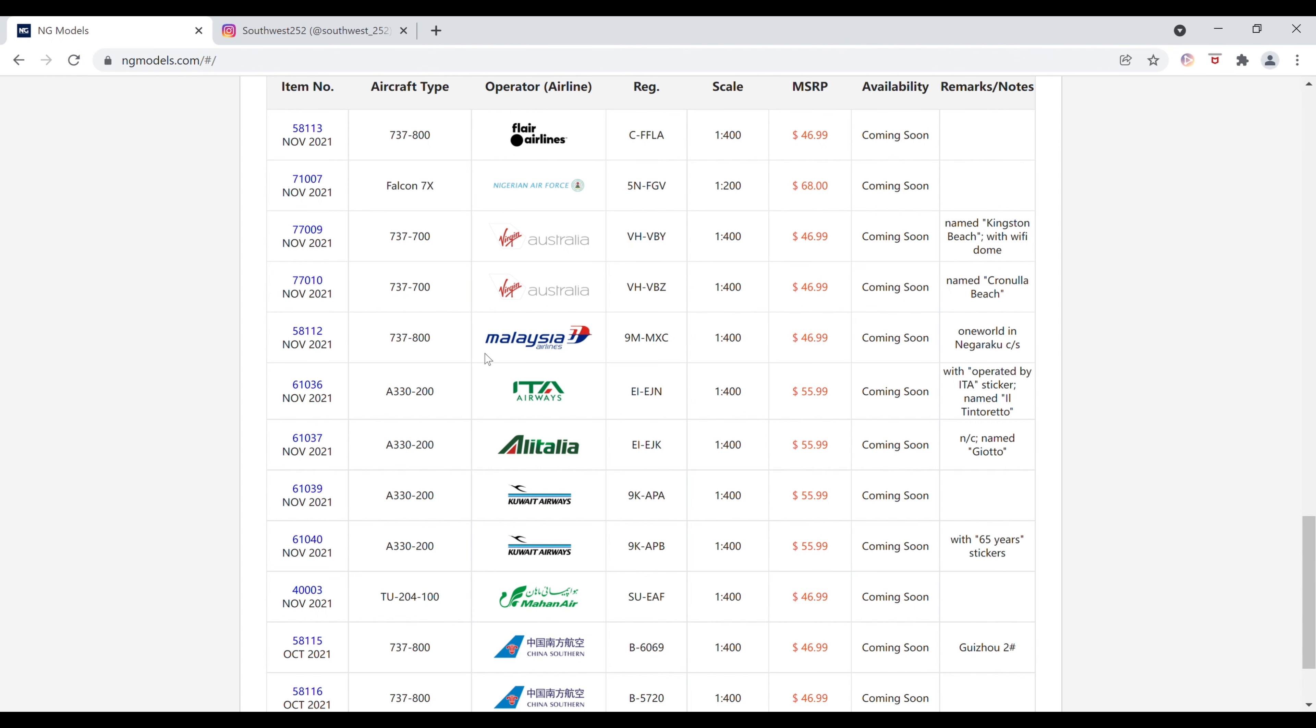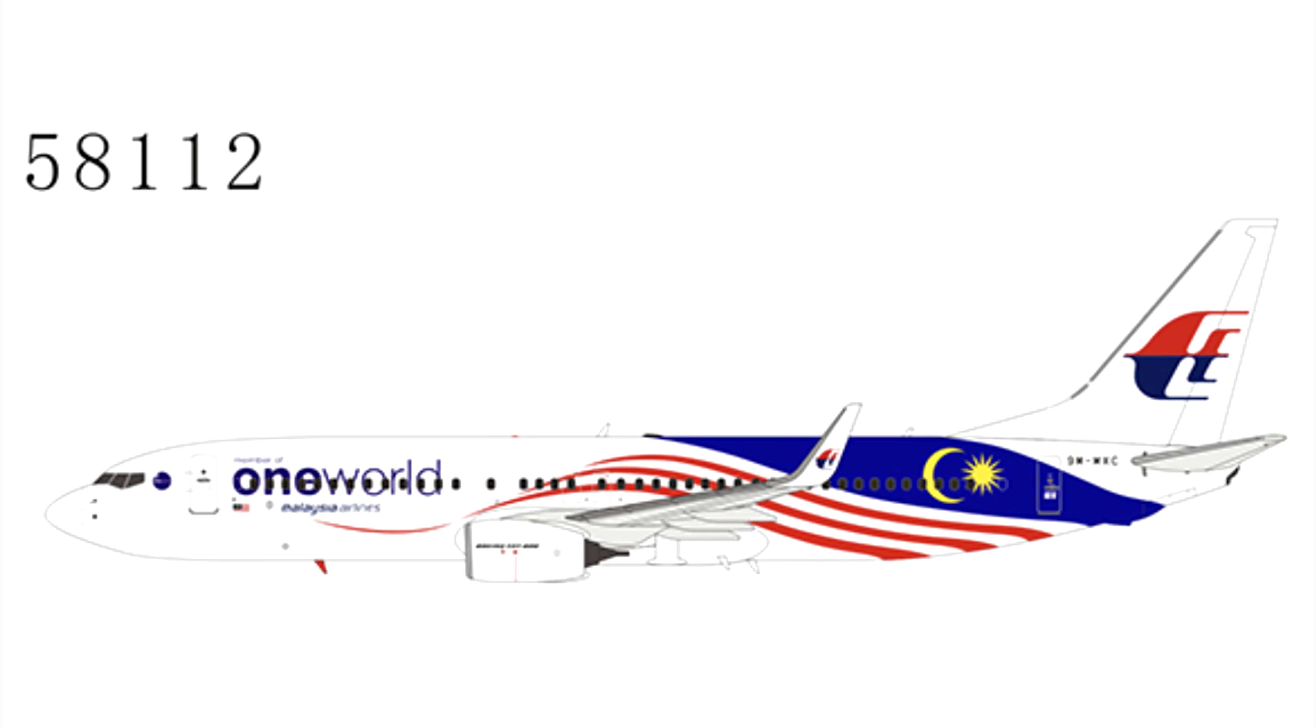Next up, we have the Malaysia Airlines Boeing 737-800 in the One World Negaraku color scheme. The registration is 9-Mike-Mike-X-Ray-Charlie. This is $46.99. The item number is 58112.